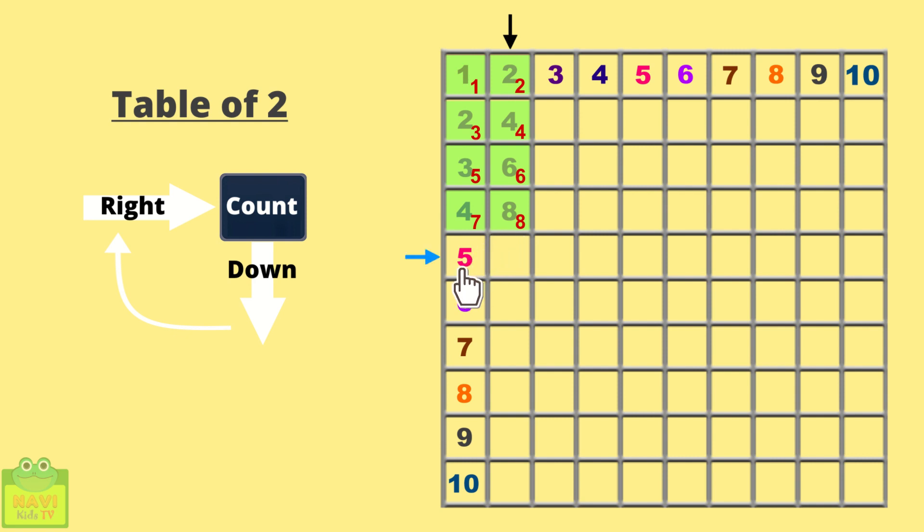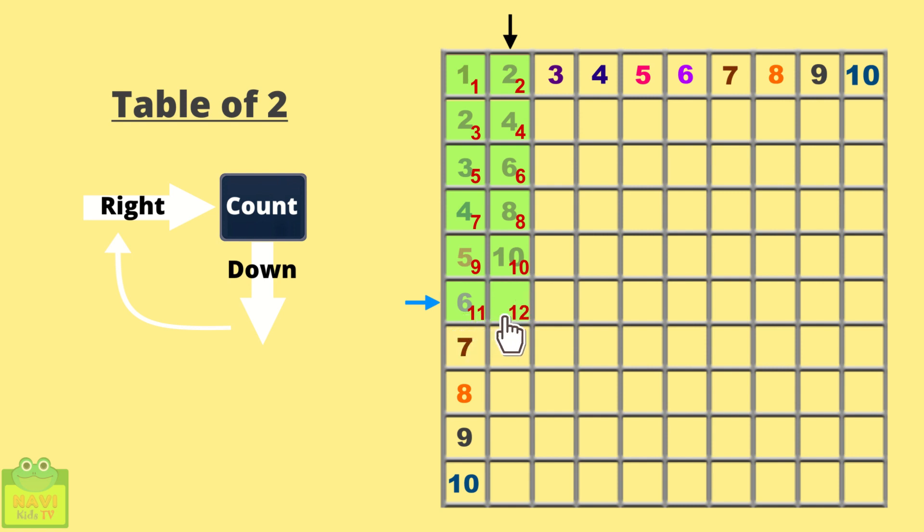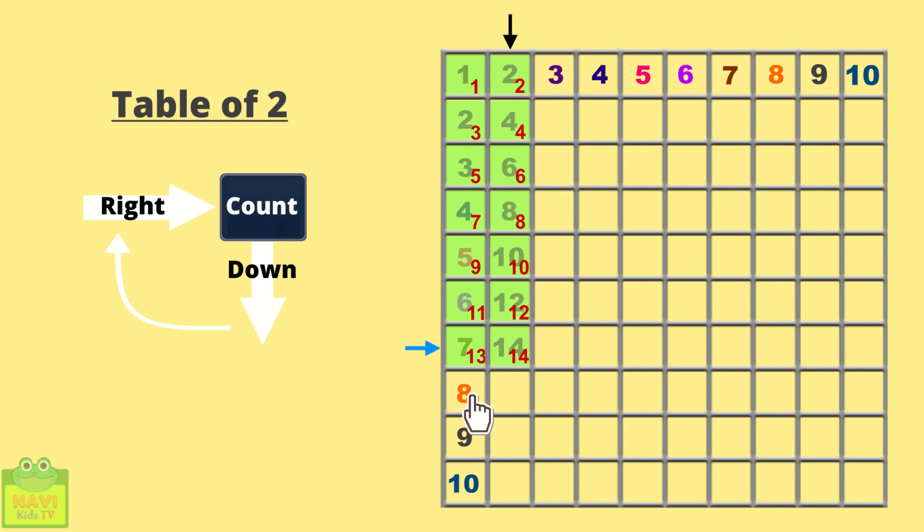Come down. 9, 10. Write 10 here. 11, 12. Write 12 here. Come down. 13, 14. Come down. 15, 16.